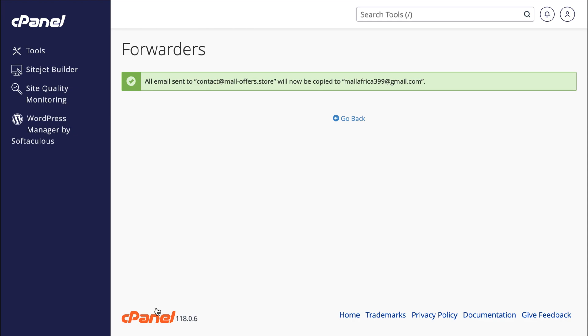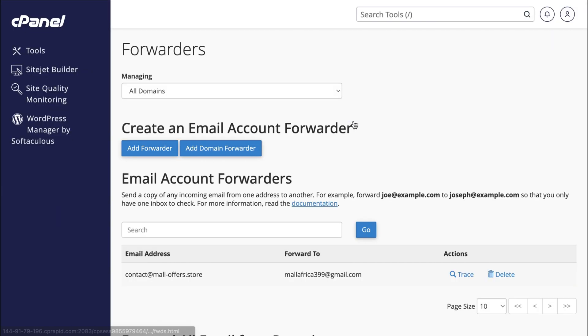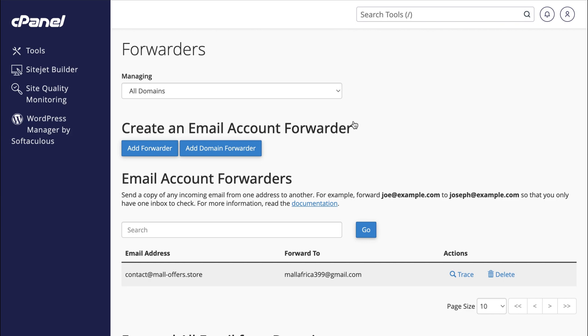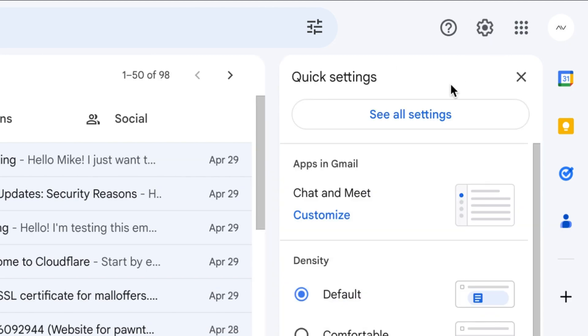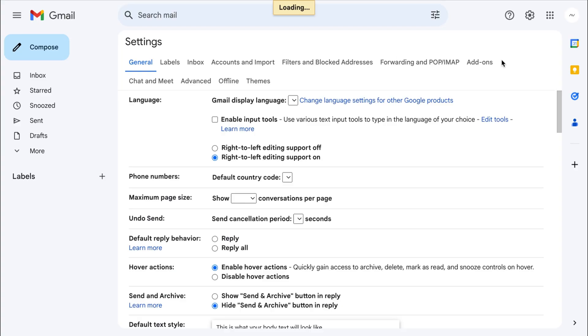Now that we can receive emails in our Gmail account, let's ensure we can also send emails from Gmail. To enable this, we'll need to connect our webmail with Gmail. Go to your Gmail account and come up to Settings. Click See All Settings.